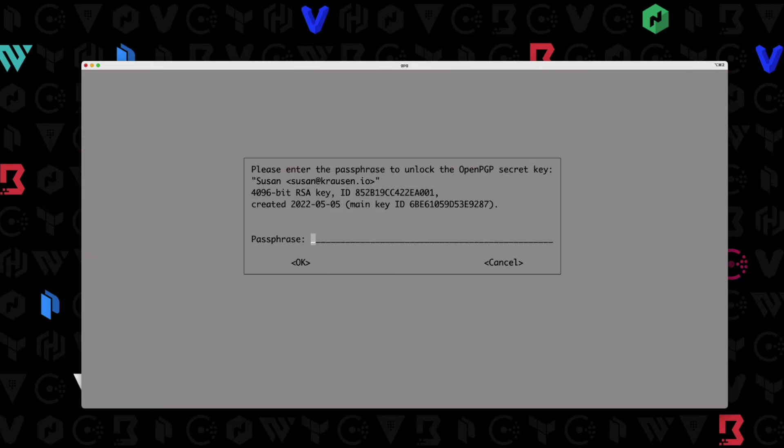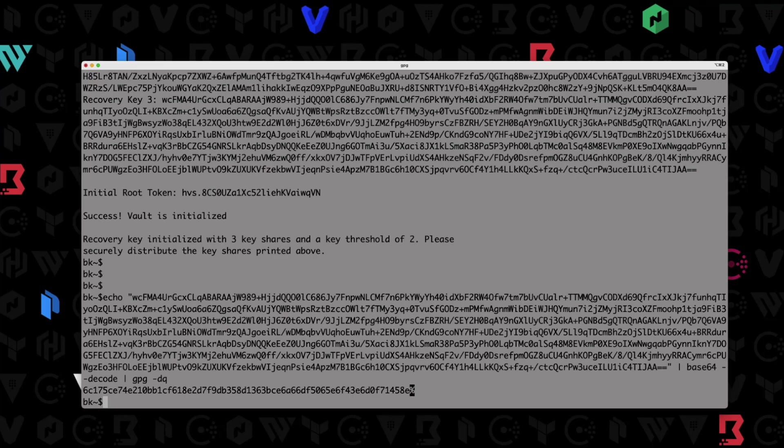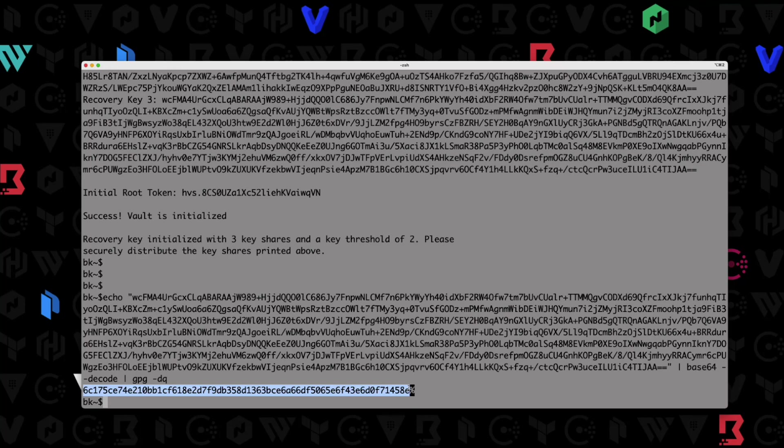So I'm going to hit enter here, there it goes, it's asking me for the password, you can see right here in the middle, I just made it Susan at Krausen.io. The password here is just Susan, I hit enter, and there we go, we get our decoded recovery key right here. So if for some reason we needed our recovery key, maybe we're generating a new root token, maybe we're doing something like promoting a DR cluster or something like that, we need to generate a recovery token, we can do that with these recovery keys after they have been decrypted with the private key that's stored on the user's machine.